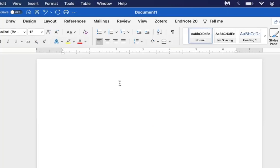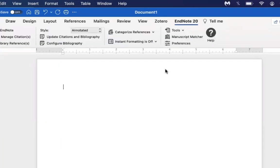When you click on the EndNote 20 tab, it will start you off by default in Annotated. You can change that later on, and whatever changes you make to it will stay until you change them after the fact.